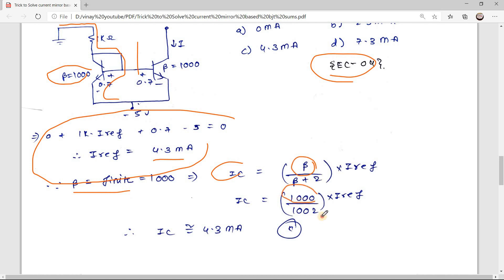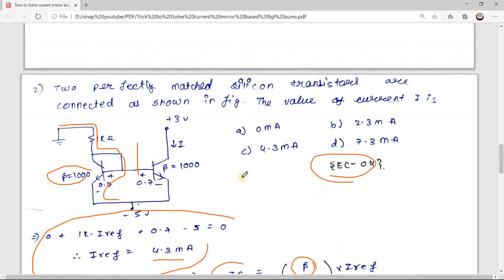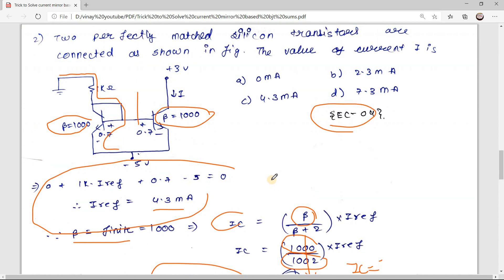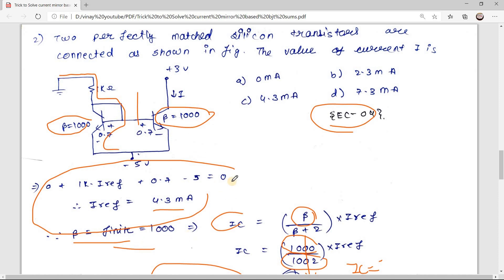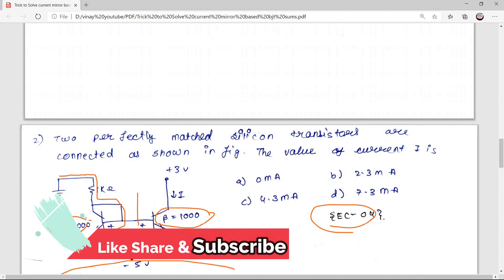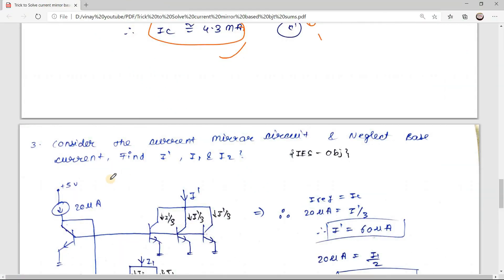Substituting β = 1000: IC = 1000/1002 · I_reference ≈ 1 · I_reference. So IC ≈ I_reference = 4.3 mA. Don't be surprised that we get the same answer — the beta value is very high so the correction is negligible. But you must still follow the correct steps: if beta is finite, always use the finite-beta formula.